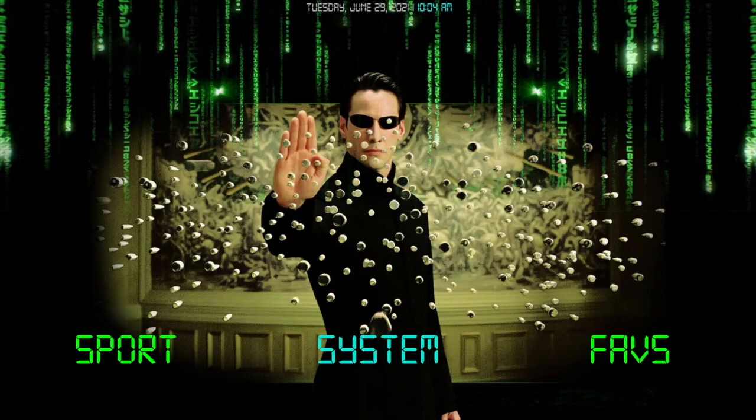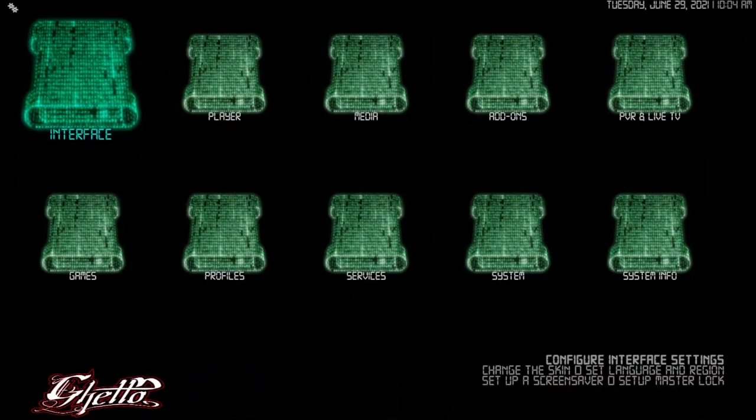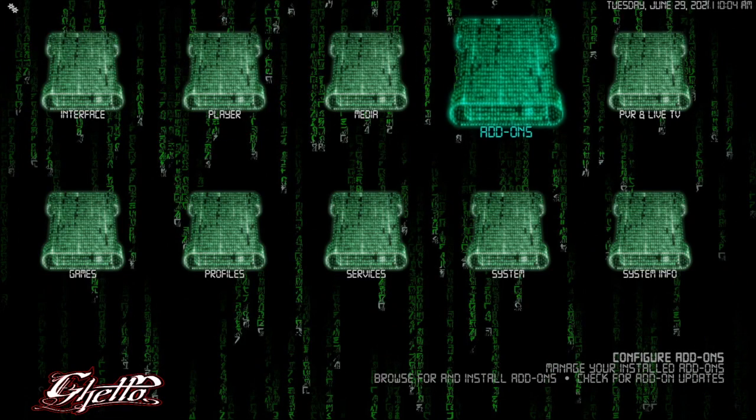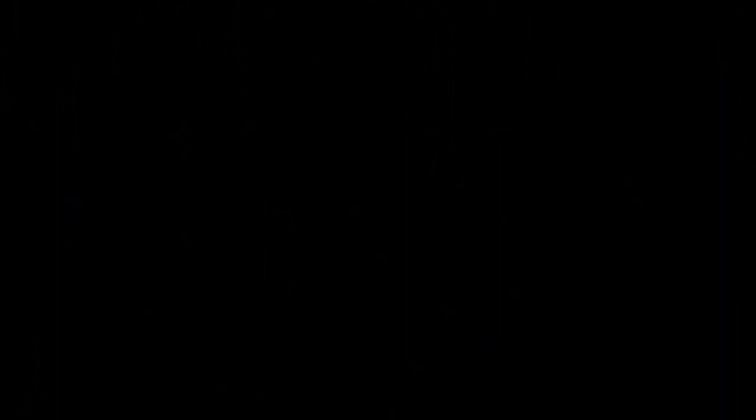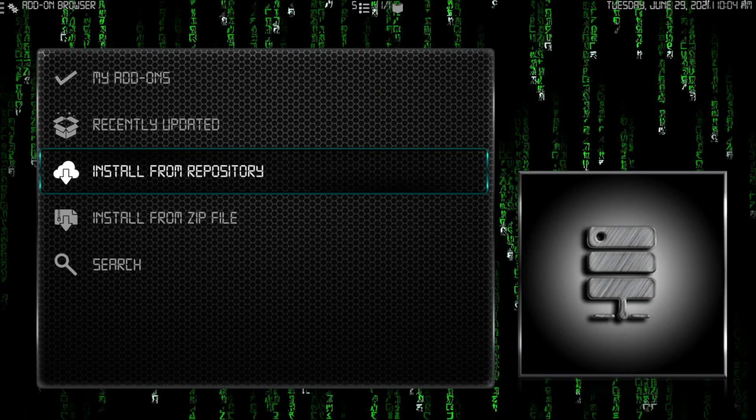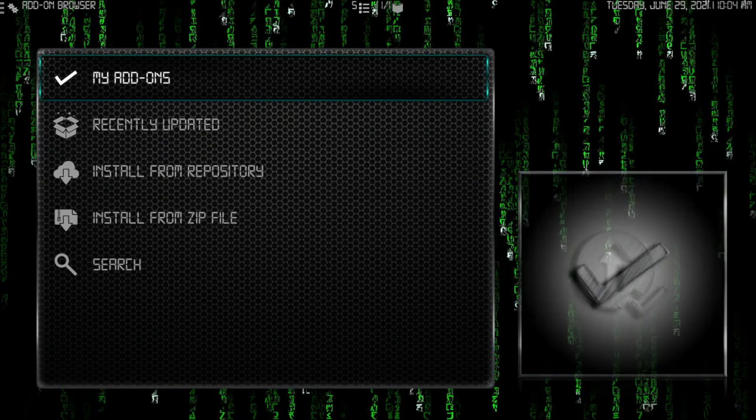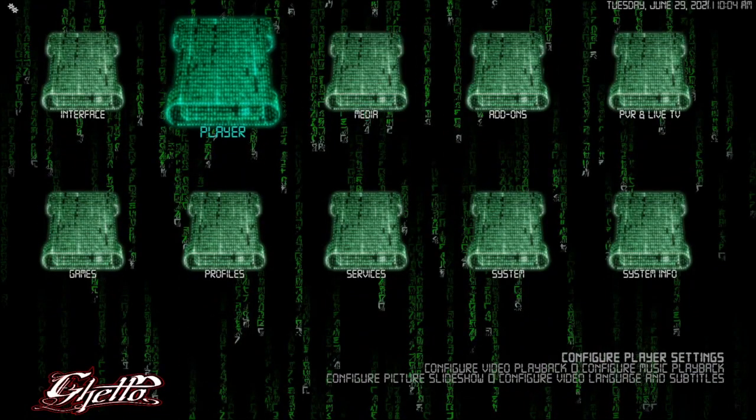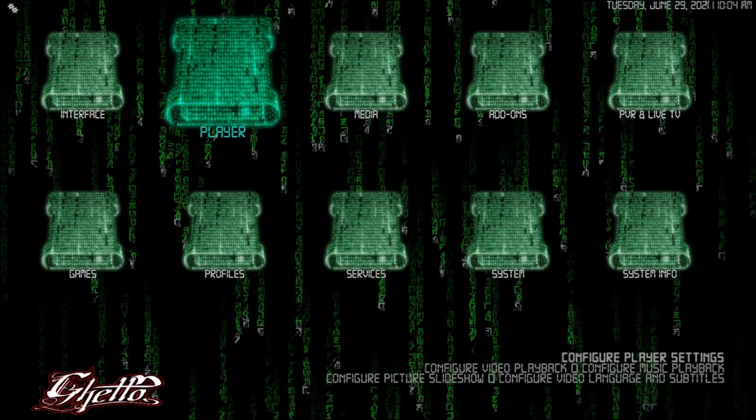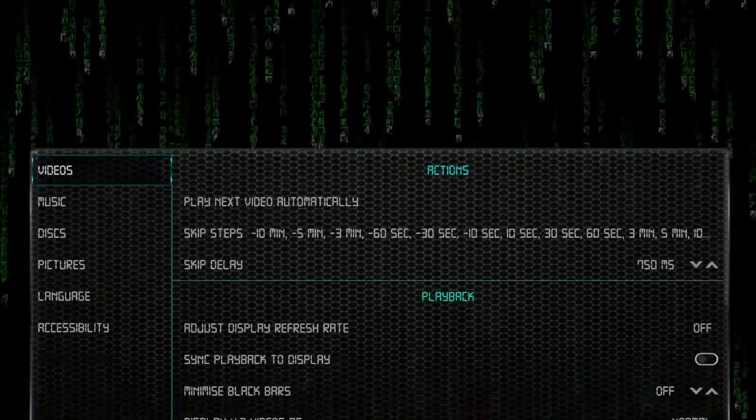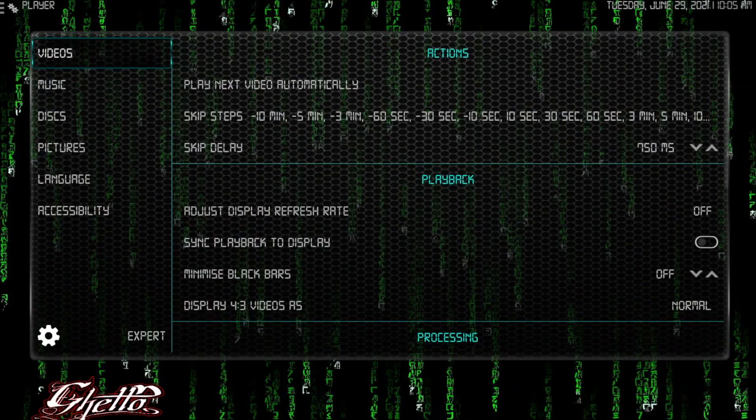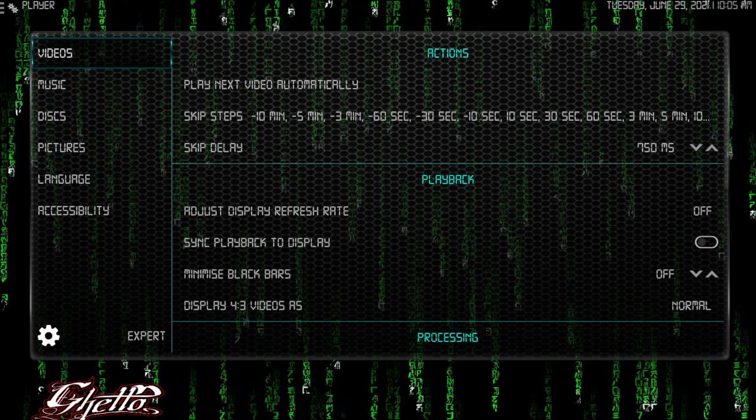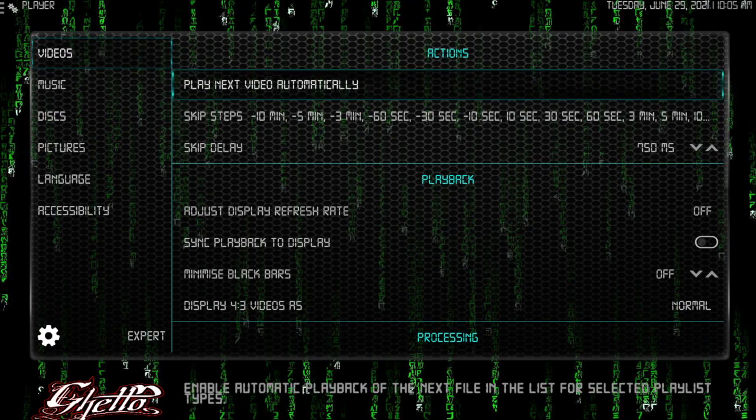Next thing I want to go to is system. You can get to your add-on browser here also, just a heads up. But what I want to do is go to player. Now here, all the way down at the bottom by the icon, you want to be on expert. The icon, the cog, whatever you call it. You want that to be on expert.